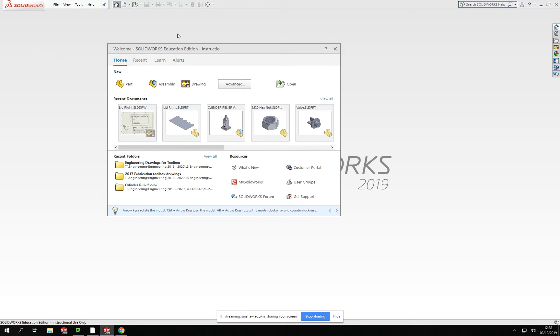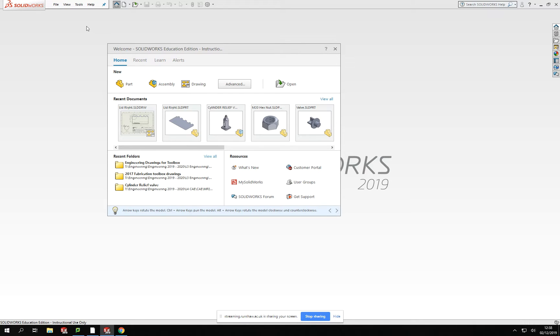As we open up SolidWorks here, you will see that we have a startup screen. Now this is our home screen for SolidWorks. In here when it opens up, you will see straight away we've got this home center box in the middle.